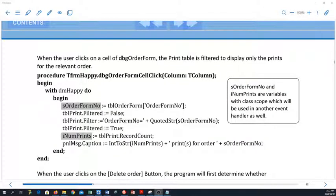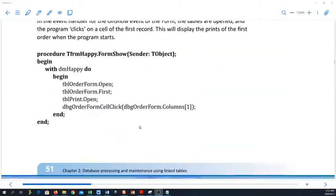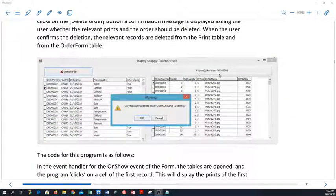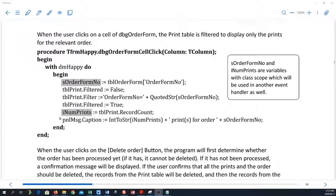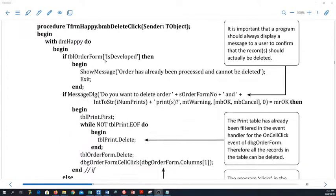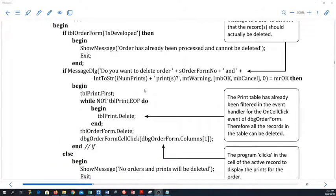This procedure receives the order form number out of the order form table, sets FilteredSet to false, and then working with the print table, sets the order form number filter to the order form number from the order table — then sets it to true. We can count how many records there are and display this in our message — for example, there are 14 prints for this order number. The number-of-prints variable is declared globally so we can access it on our delete button as well, and we warn the user before deleting.